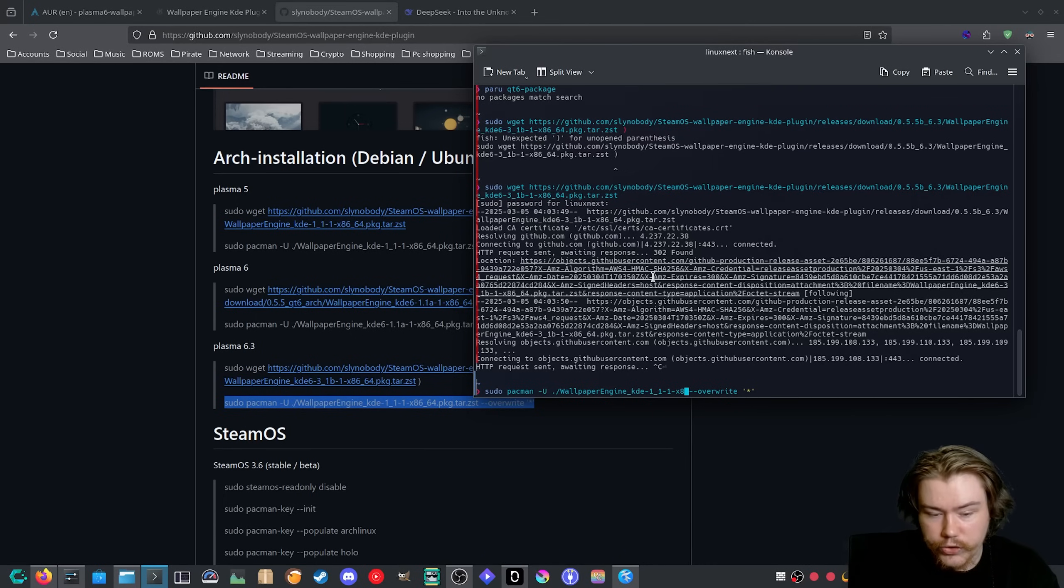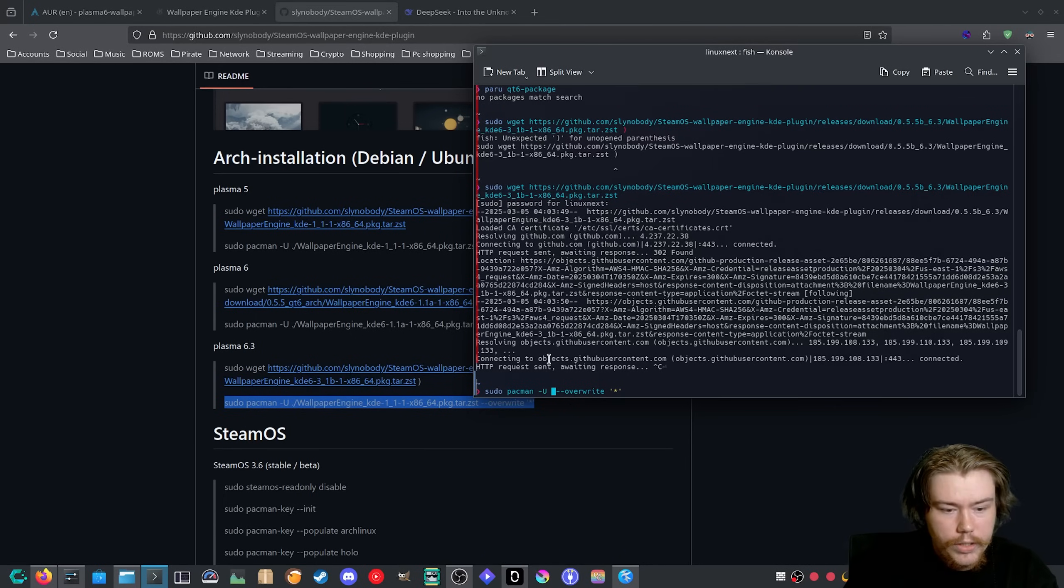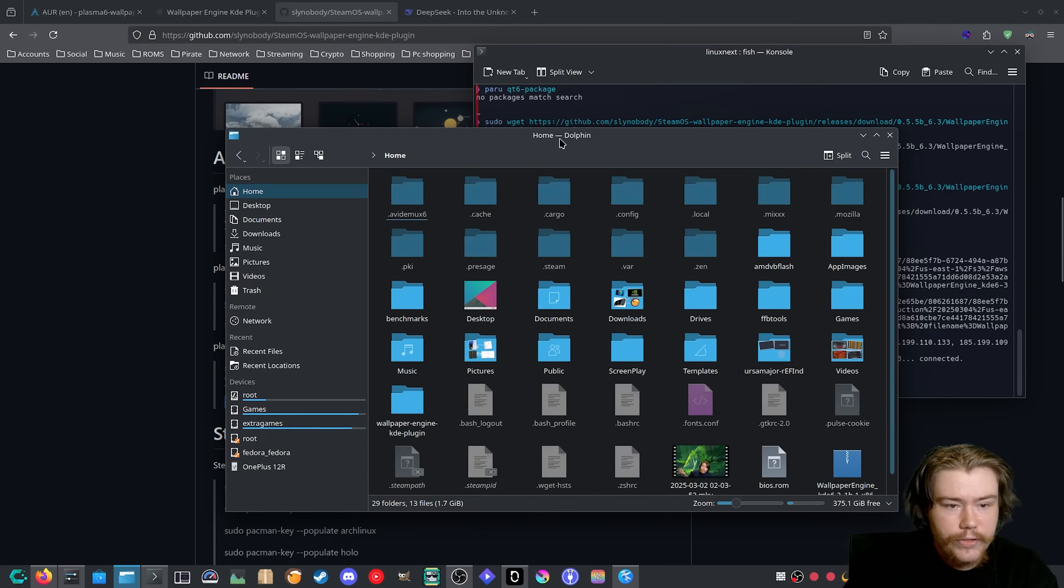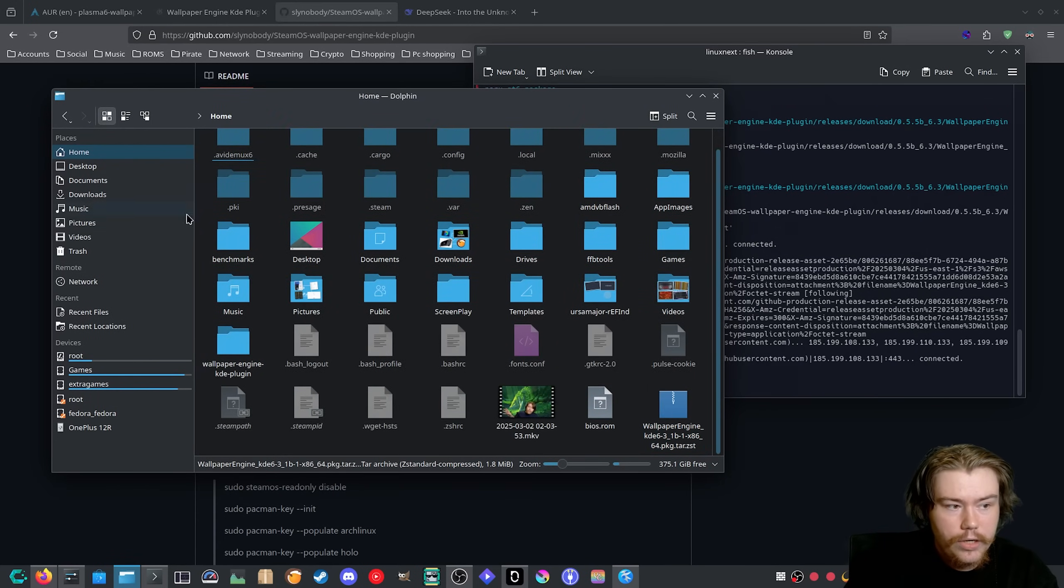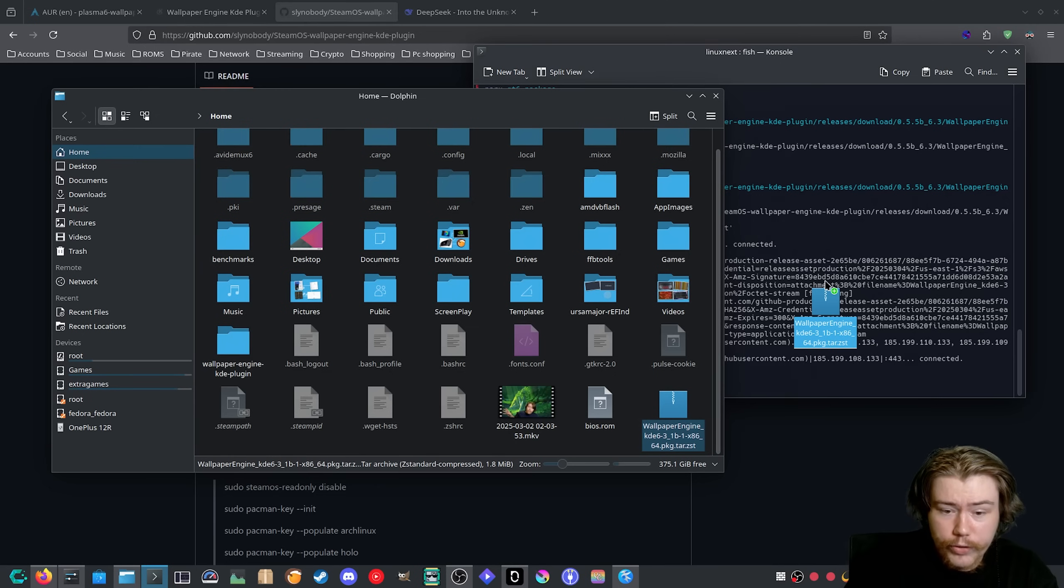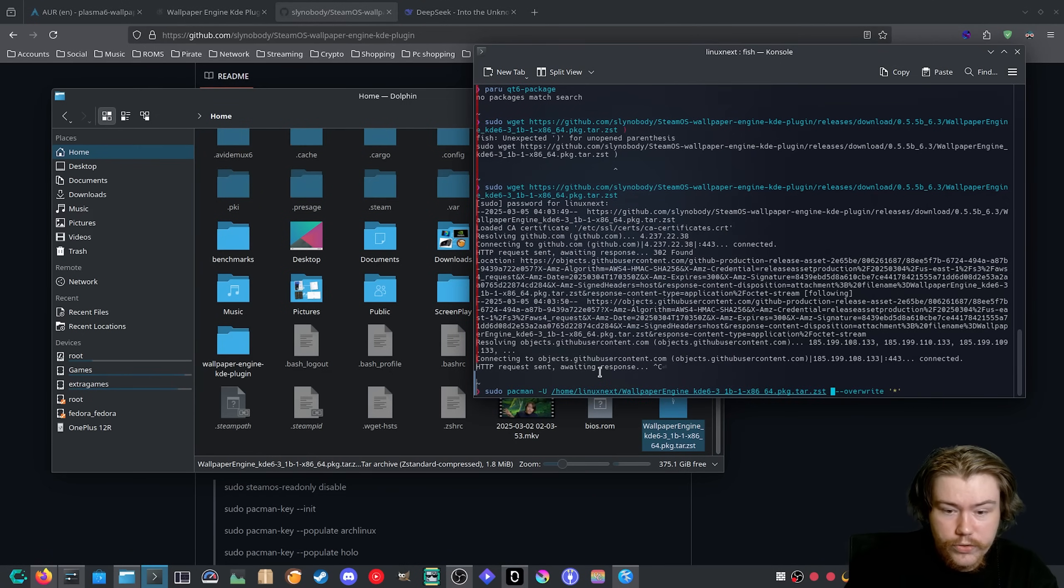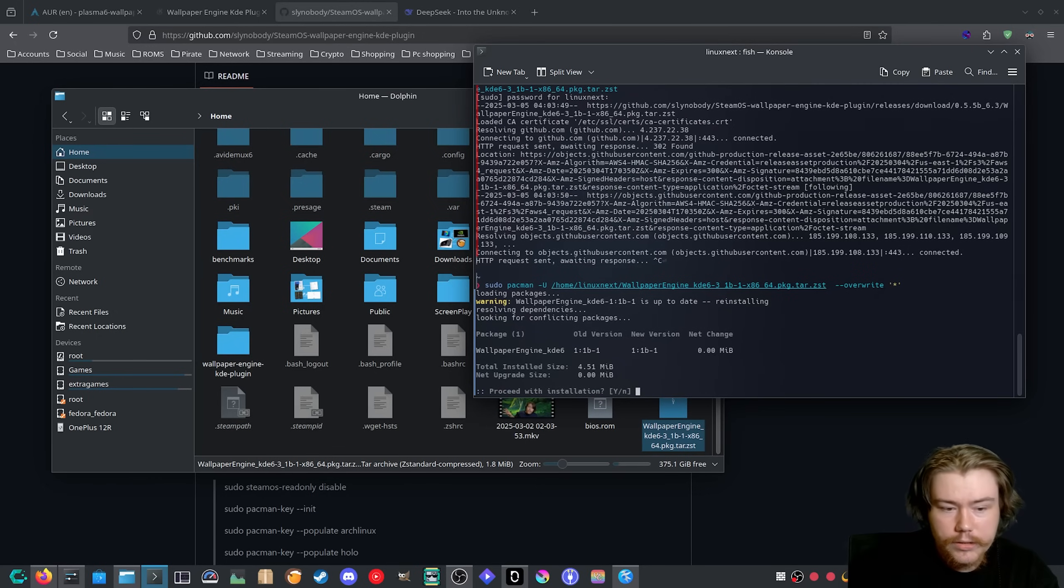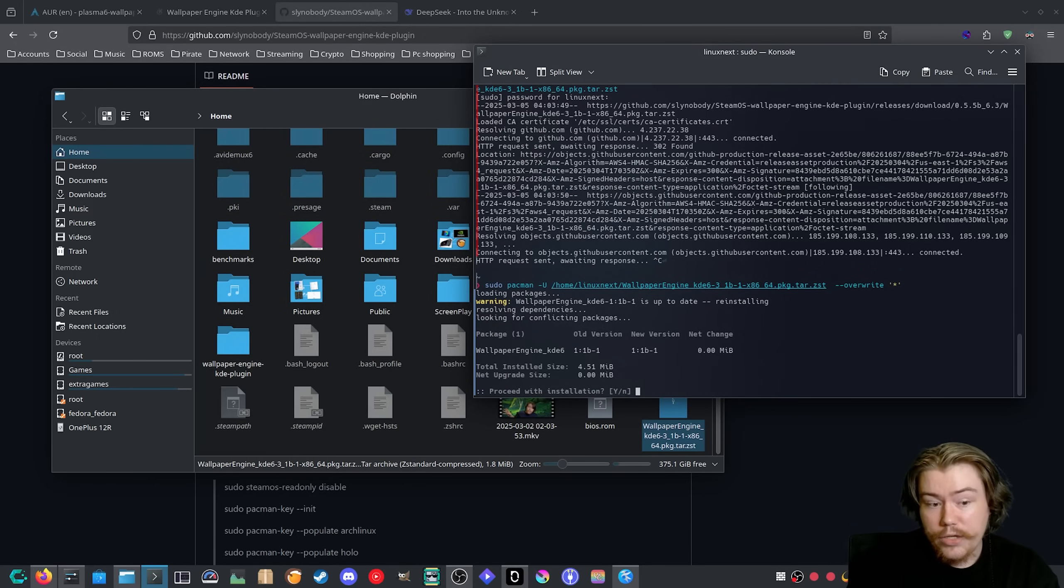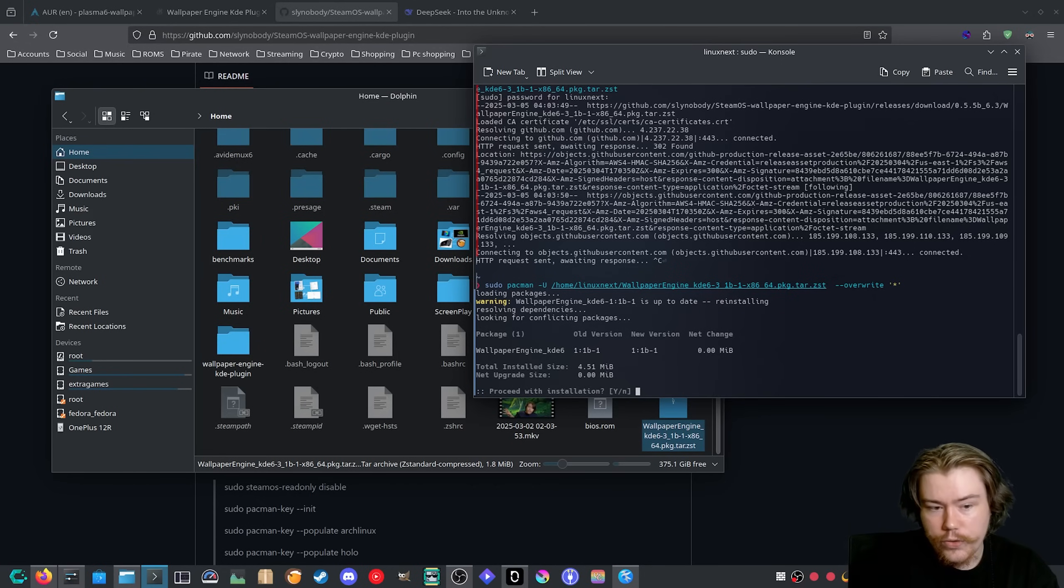What I like to do is cut this out because that is the wrong version number. You want to find the package in here, which we can see ours is in our home or downloads, and you just want to drag and drop it into the terminal. As you can see for me it already installed the other packages that were needed, so it's just going to install the regular Wallpaper Engine package.